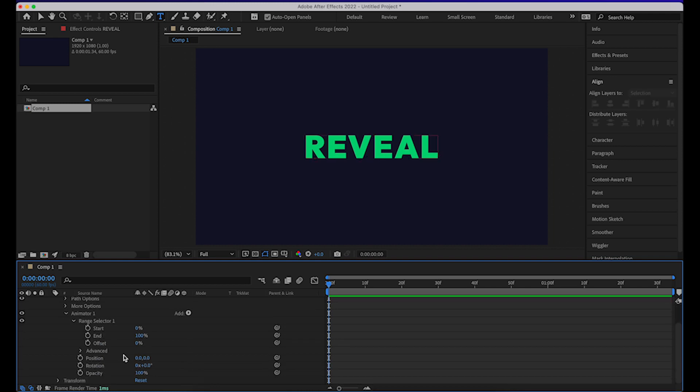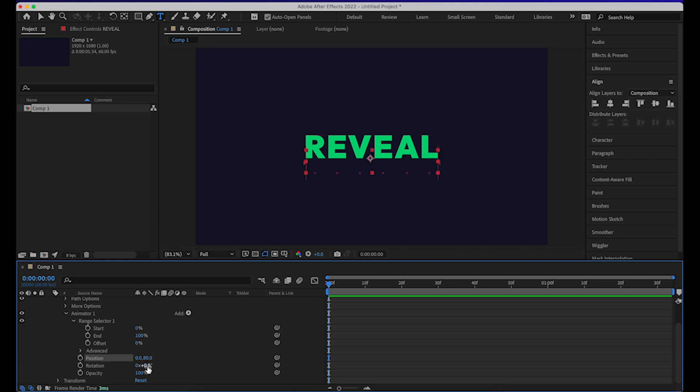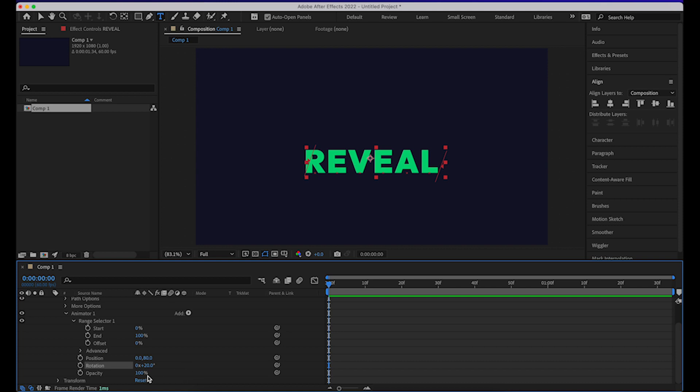Now what we need to do is set the animation values like how much the position will move, how much the rotation will move, and what will be the opacity at the starting point. So the position at the starting point should be 80 pixels below it, and rotation should be 20 degrees to the right, and opacity would be 0.